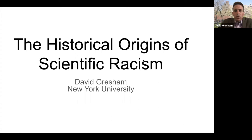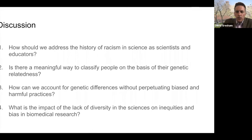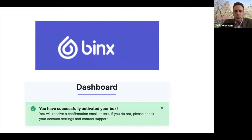The title of my talk today is 'The Historical Origins of Scientific Racism.' To orient us and make it very real, I want to start with something very familiar for many of us who have been coming to the NYU campus for the last few months — that is, submitting our tests for COVID through the Binx company.